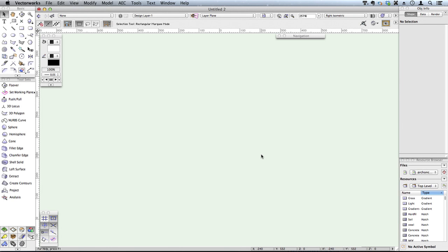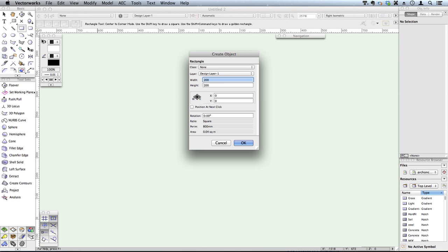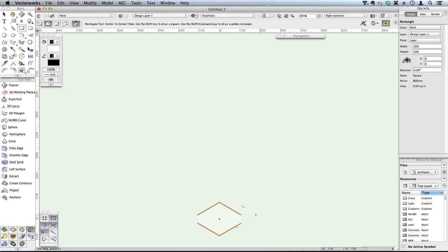Drawing in Vectorworks could be extremely quick. I'm just going to draw a simple object using this rectangle. There's my first object.